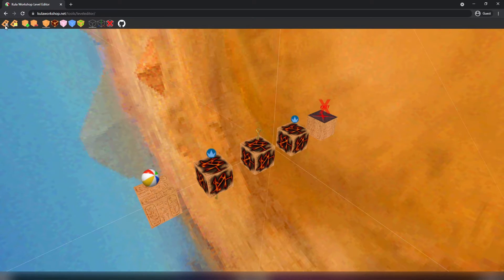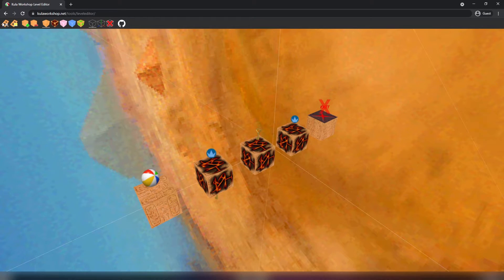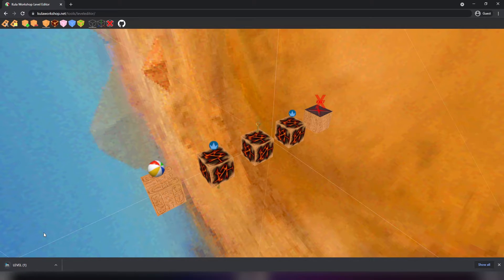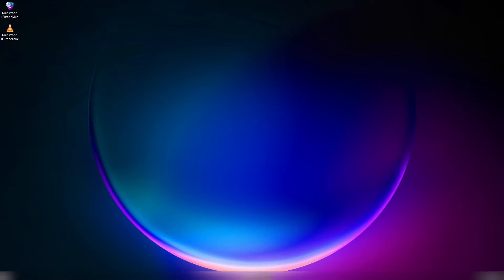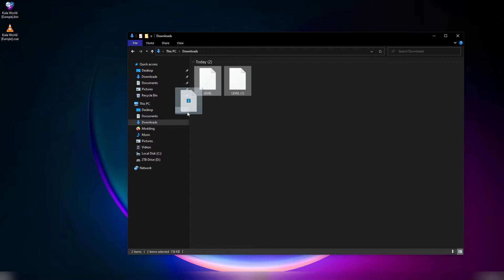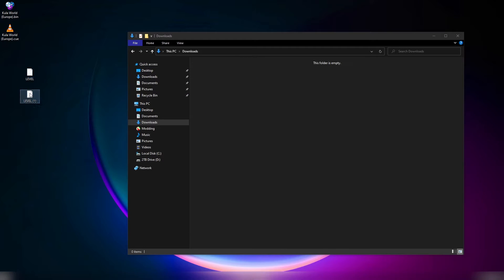Once I'm done, just export it and it'll go ahead and save it in your downloads folder. Now that we have both level files created, we can go into the downloads folder and drag them onto the desktop. I'm going to call the first level 'level 1' and the second level 'level 2'.